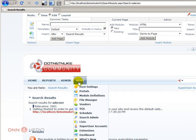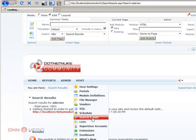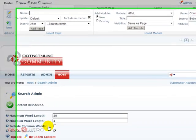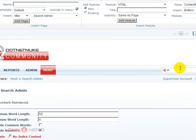Let's go to Search Admin and let's re-index the content. Now let's search again.